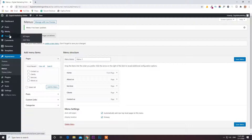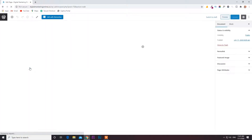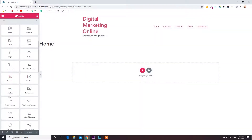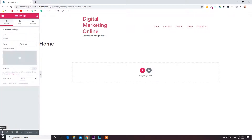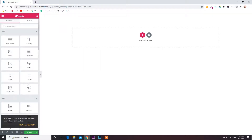Now we have to edit the pages — we have to design them. Let us take the home page as an example now. Click Edit with Elementor Pro. Go to the Settings option you can see below, click on that. In Page Layout, choose Elementor Canvas. Whenever you choose Elementor Canvas, the page will be blank — you won't see anything.